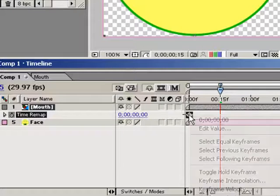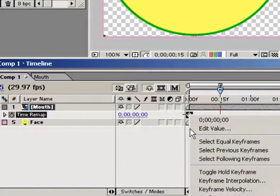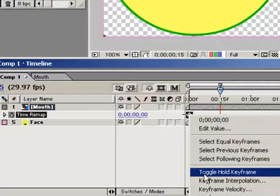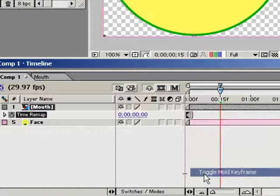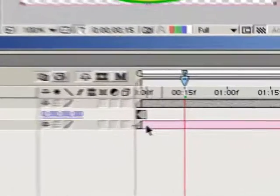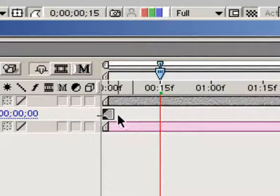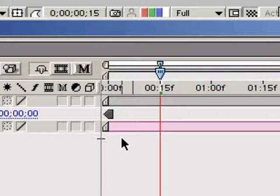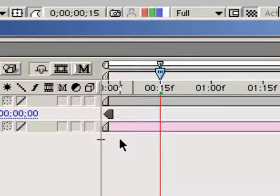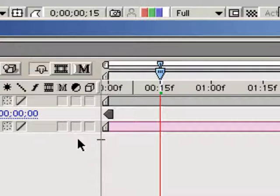In our case, we aren't dealing with position, we're dealing with time remapping, but it's the same concept with regard to hold keyframes. Since a hold keyframe holds the current value until it gets to a new keyframe, we'll use it to hold a time remapped mouth frame until our next keyed value, which will be a new mouth shape frame. To get the whole process started, right click on the keyframe and from the popup choose Toggle Hold Keyframe. As you can see, the diamond shaped keyframe changes into a boxy looking keyframe, indicating that it's a hold keyframe.